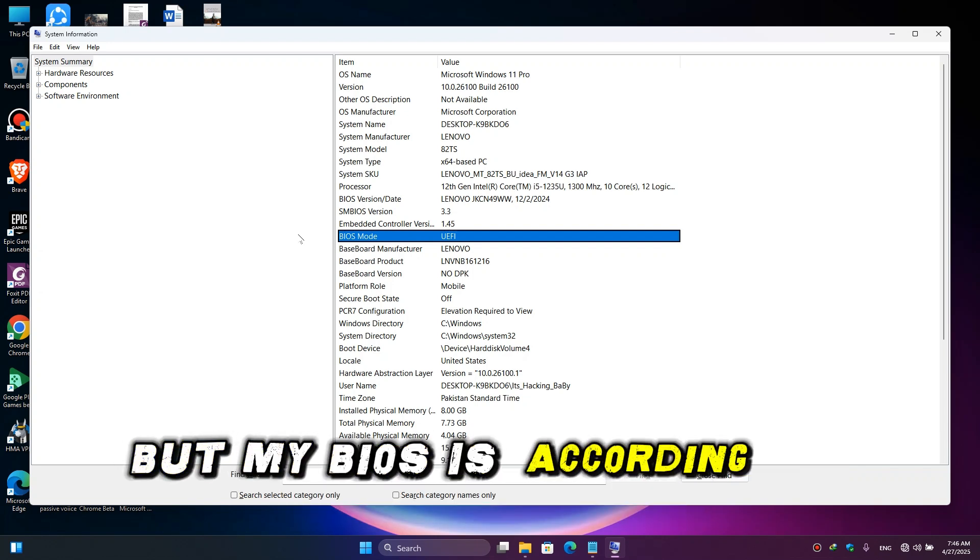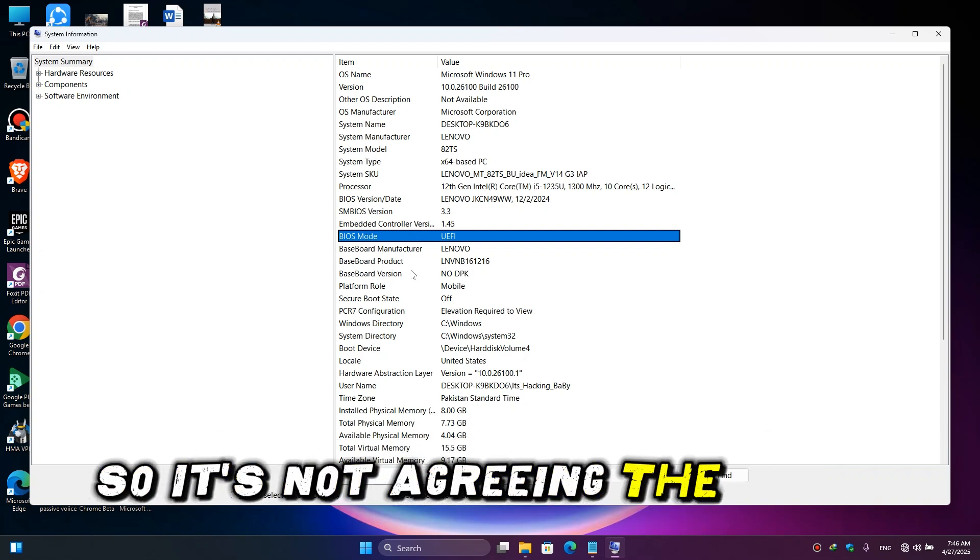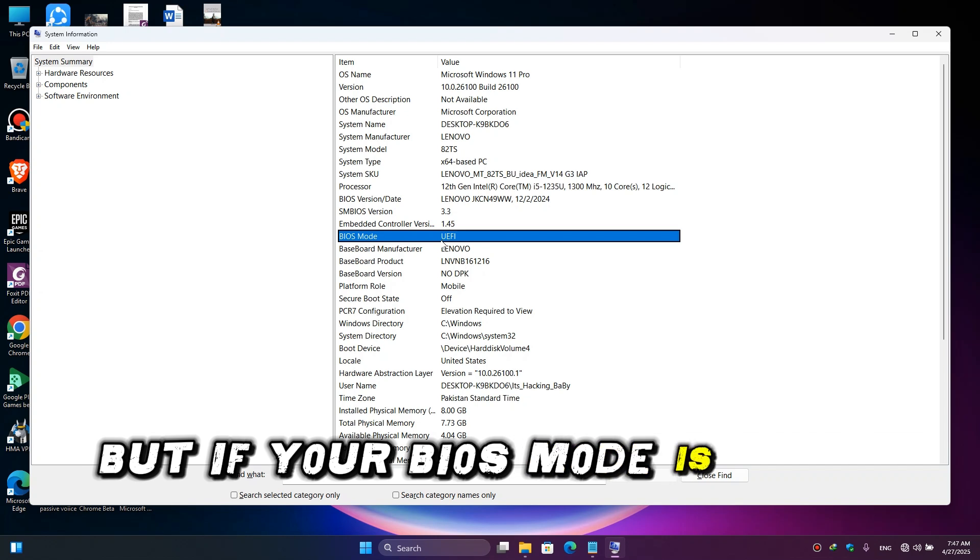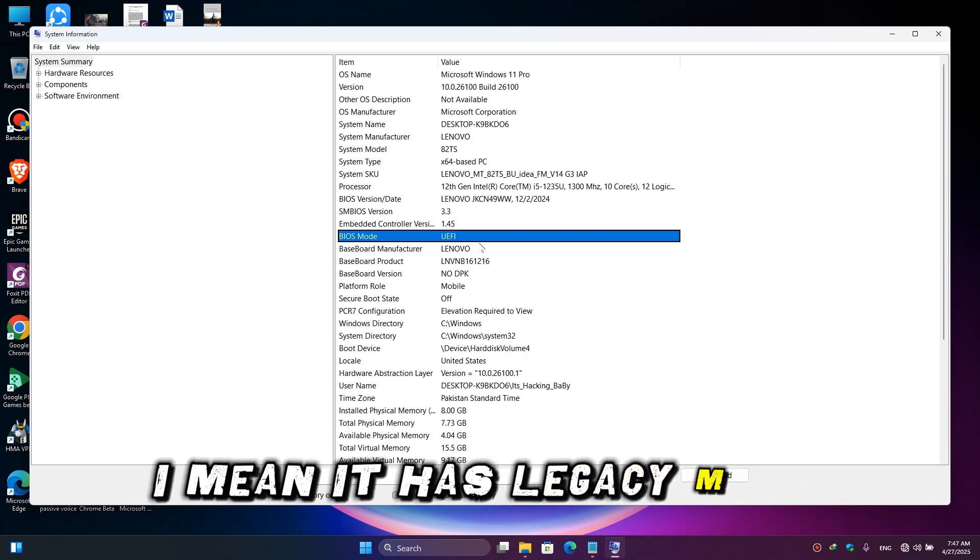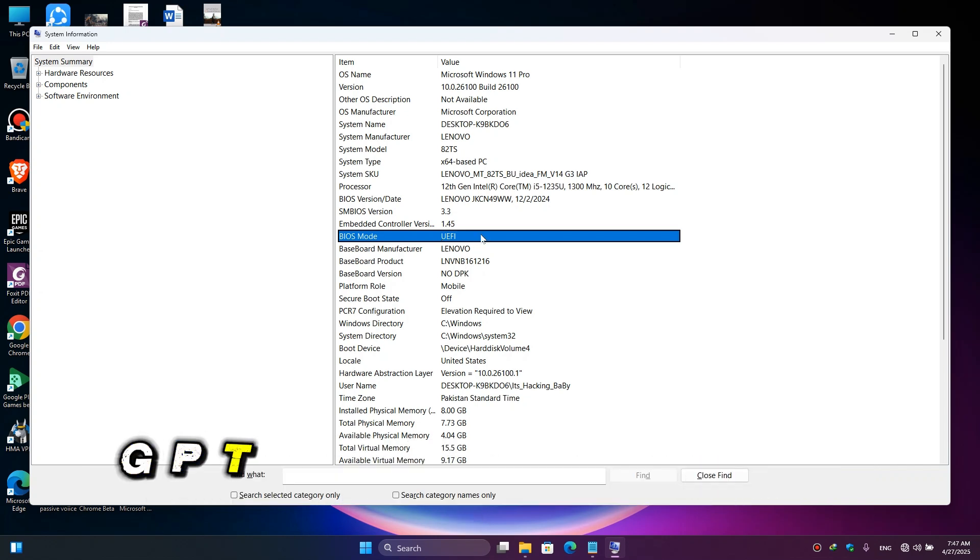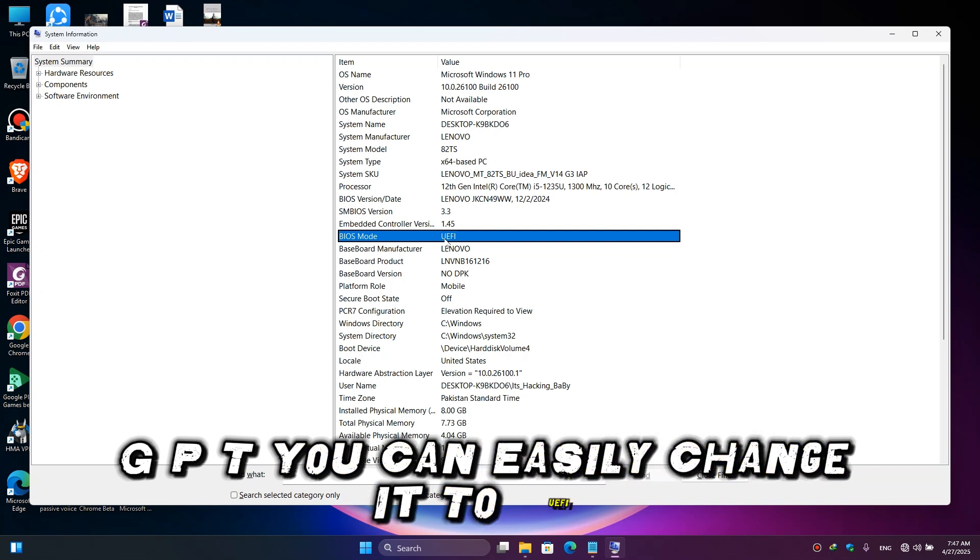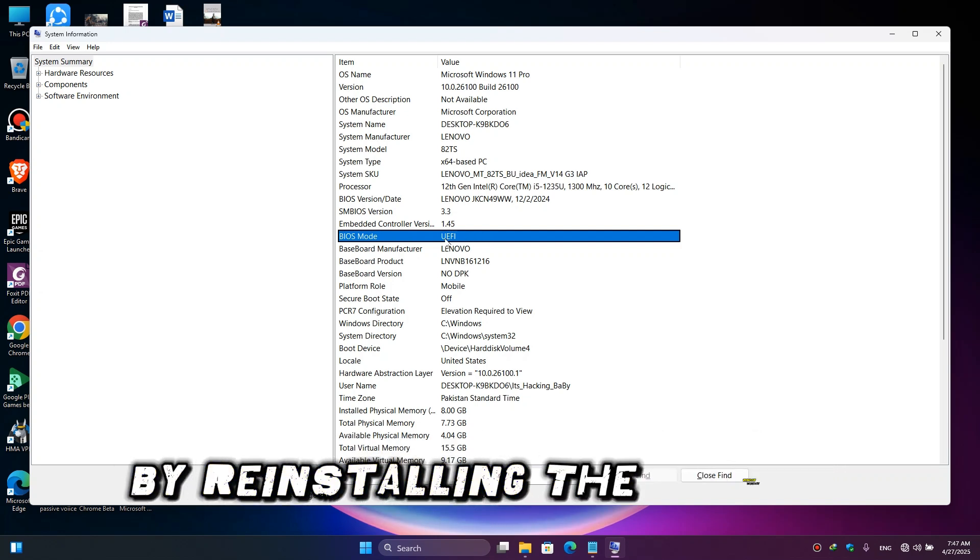But my BIOS is according to the game so it's not a gaming error. But if your BIOS mode is not UEFI, meaning it has legacy, MBR, or GPT, you can easily change it to UEFI by reinstalling the Windows and by booting the Windows in such a way that you select the UEFI boot mode.